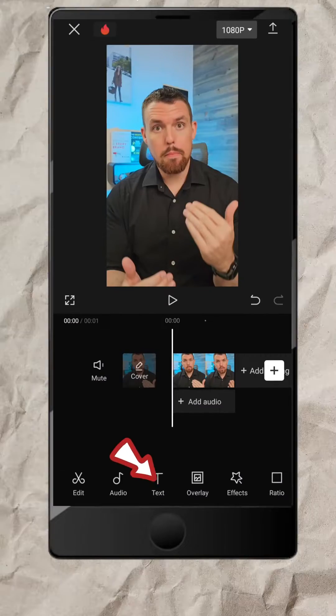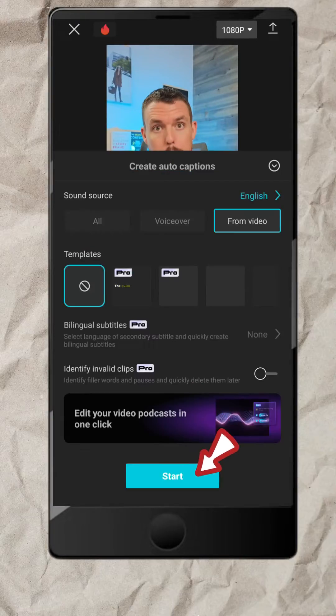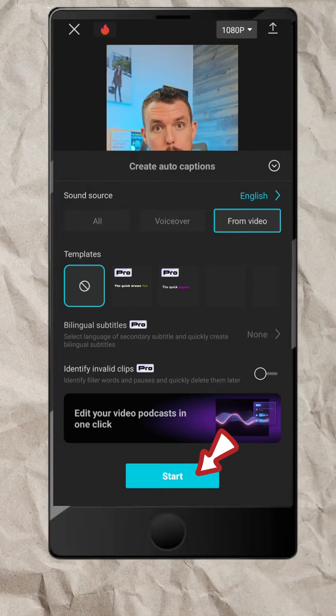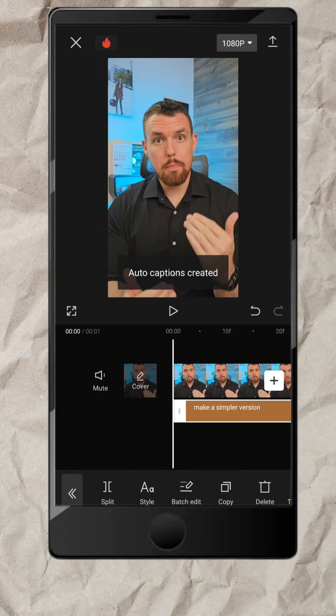Open your timeline, tap on Text, choose Auto Captions, and then hit Start.